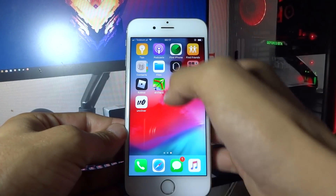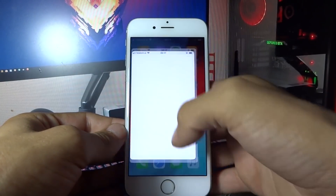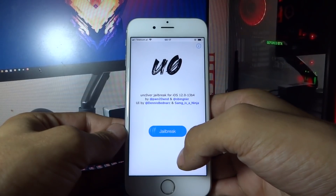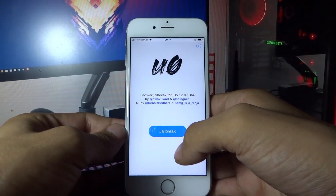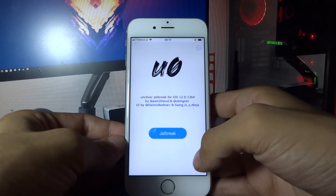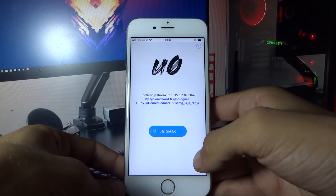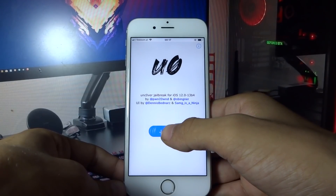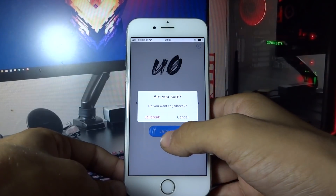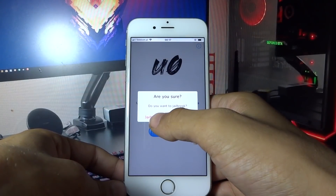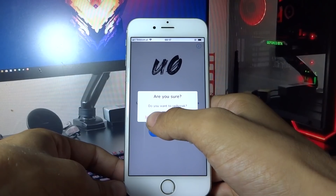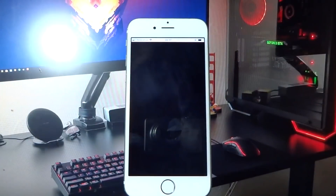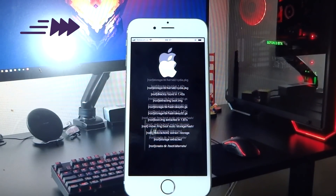Now you will see unc0ver on your home screen. Open it, click Jailbreak, Jailbreak again, and here you need to wait a couple of seconds.